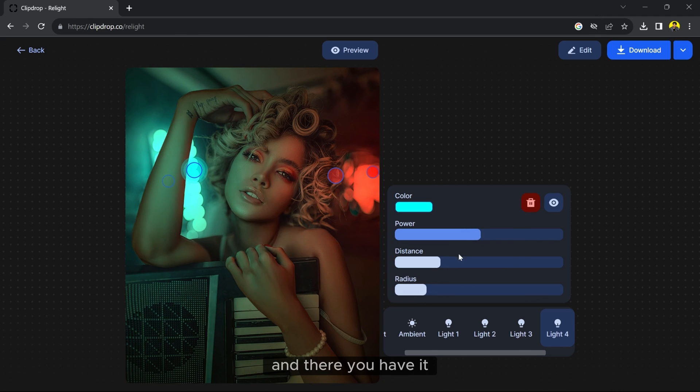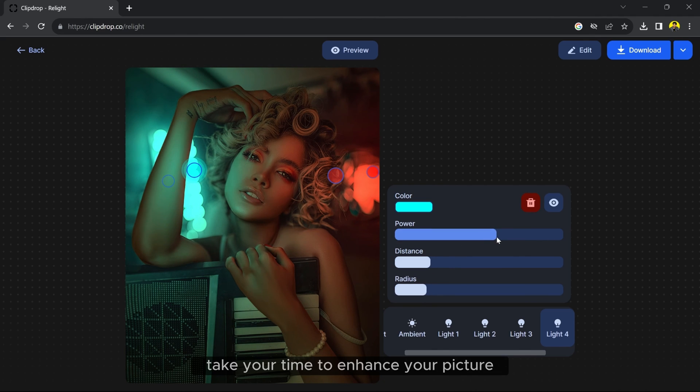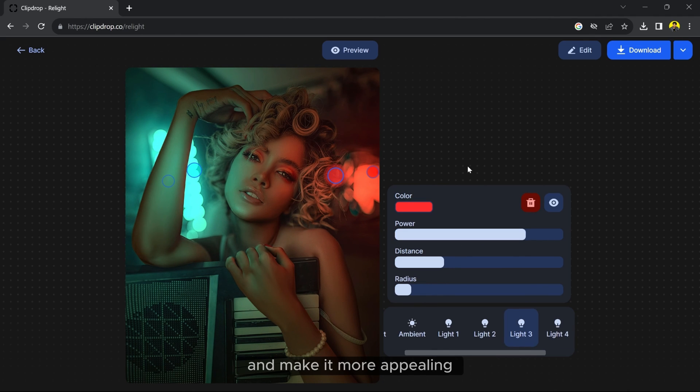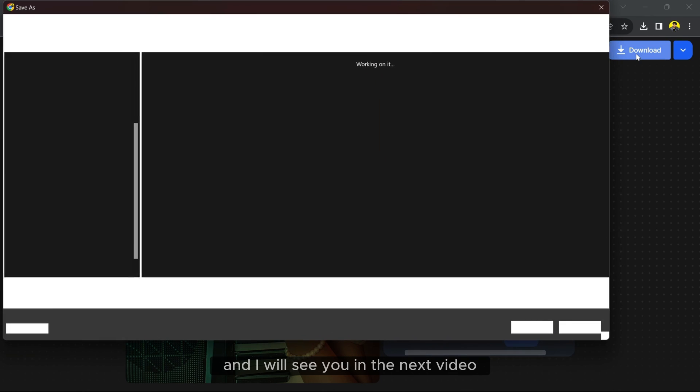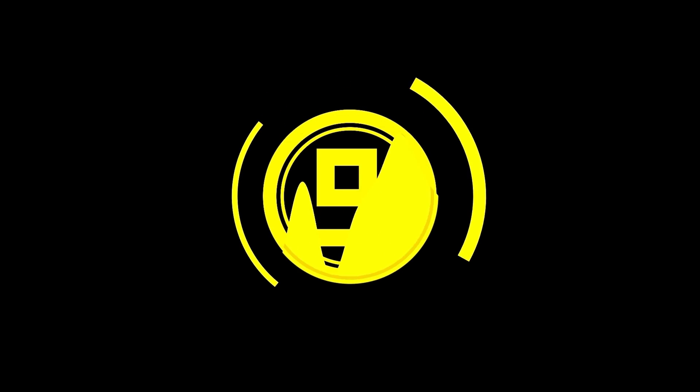And there you have it. Take your time to enhance your picture and make it more appealing. I hope you learned something new today. Thank you so much for watching and I will see you in the next video. Take care.